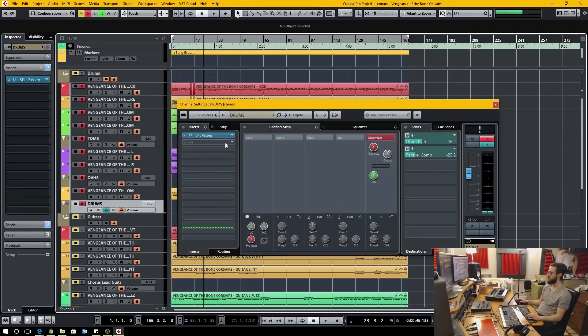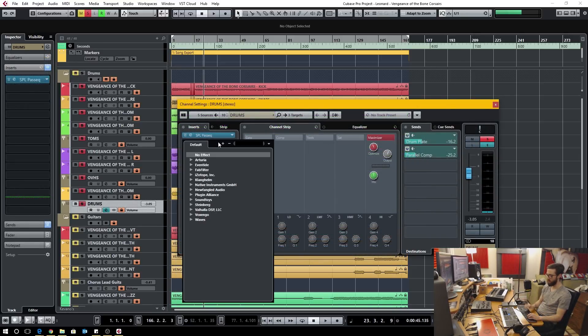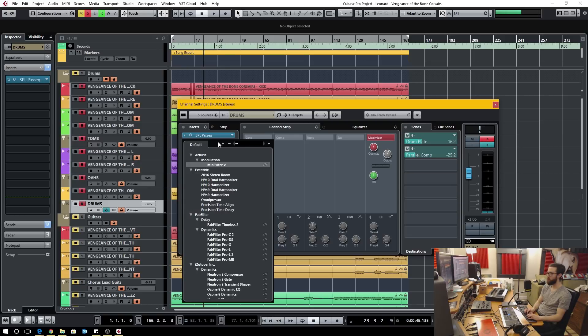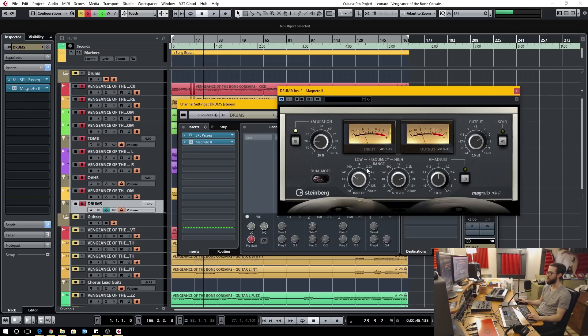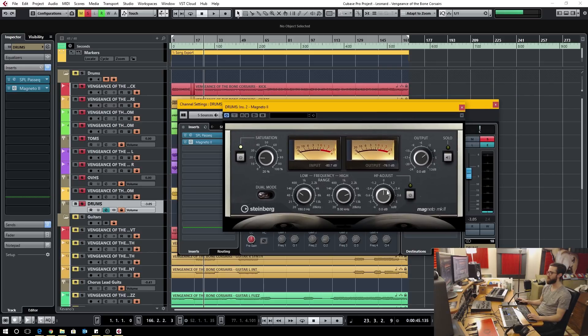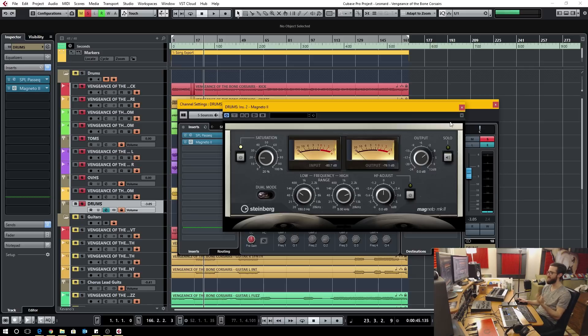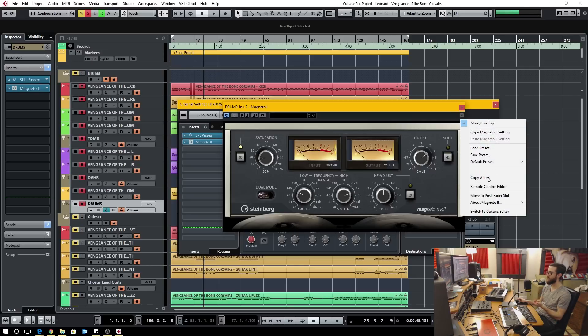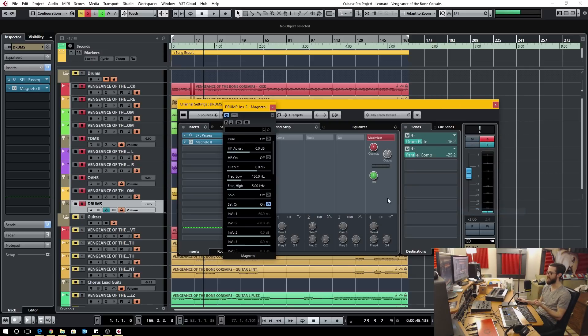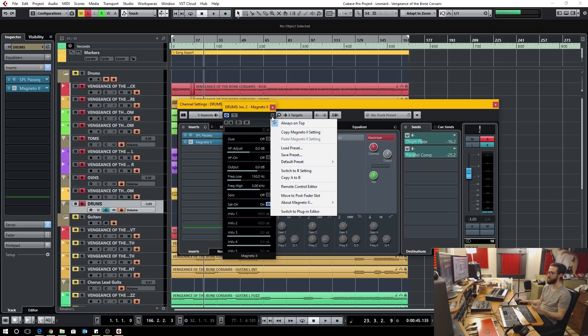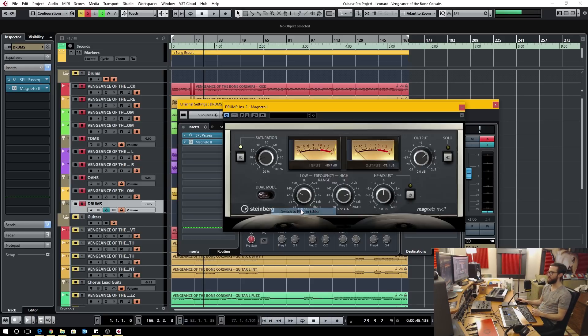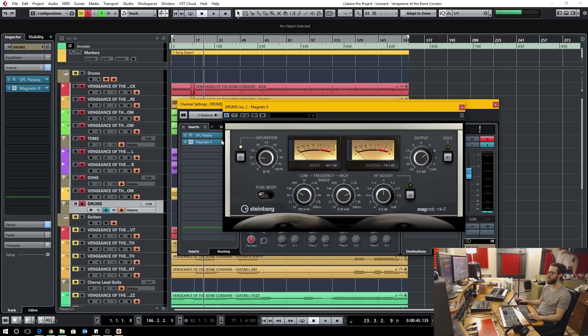This next bug fix is somewhat important and it has to do with the Magneto 2. The high filter adjust was not working. You would have to go to the generic editor by switching here to the generic editor, turning it on from here, and then the plugin would work as it should. Now it actually works.